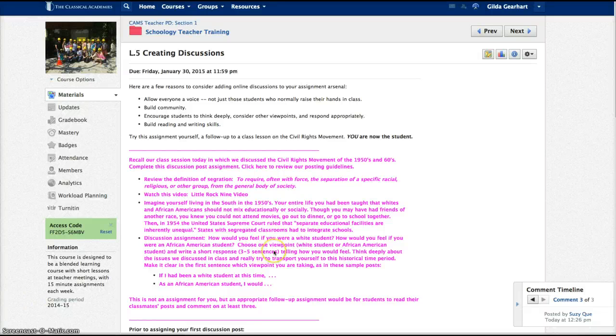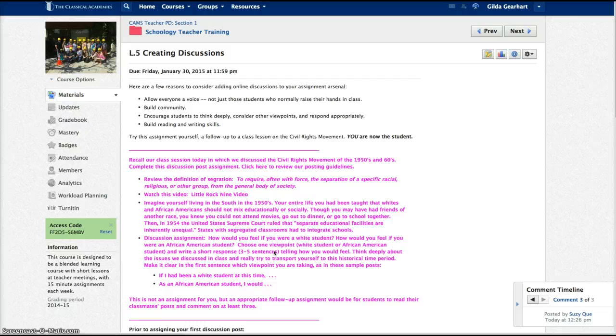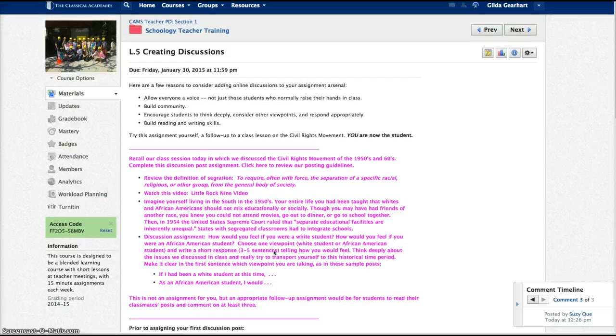Keeping up with student posts is easy, quick, and you can also grade right directly in this assignment.